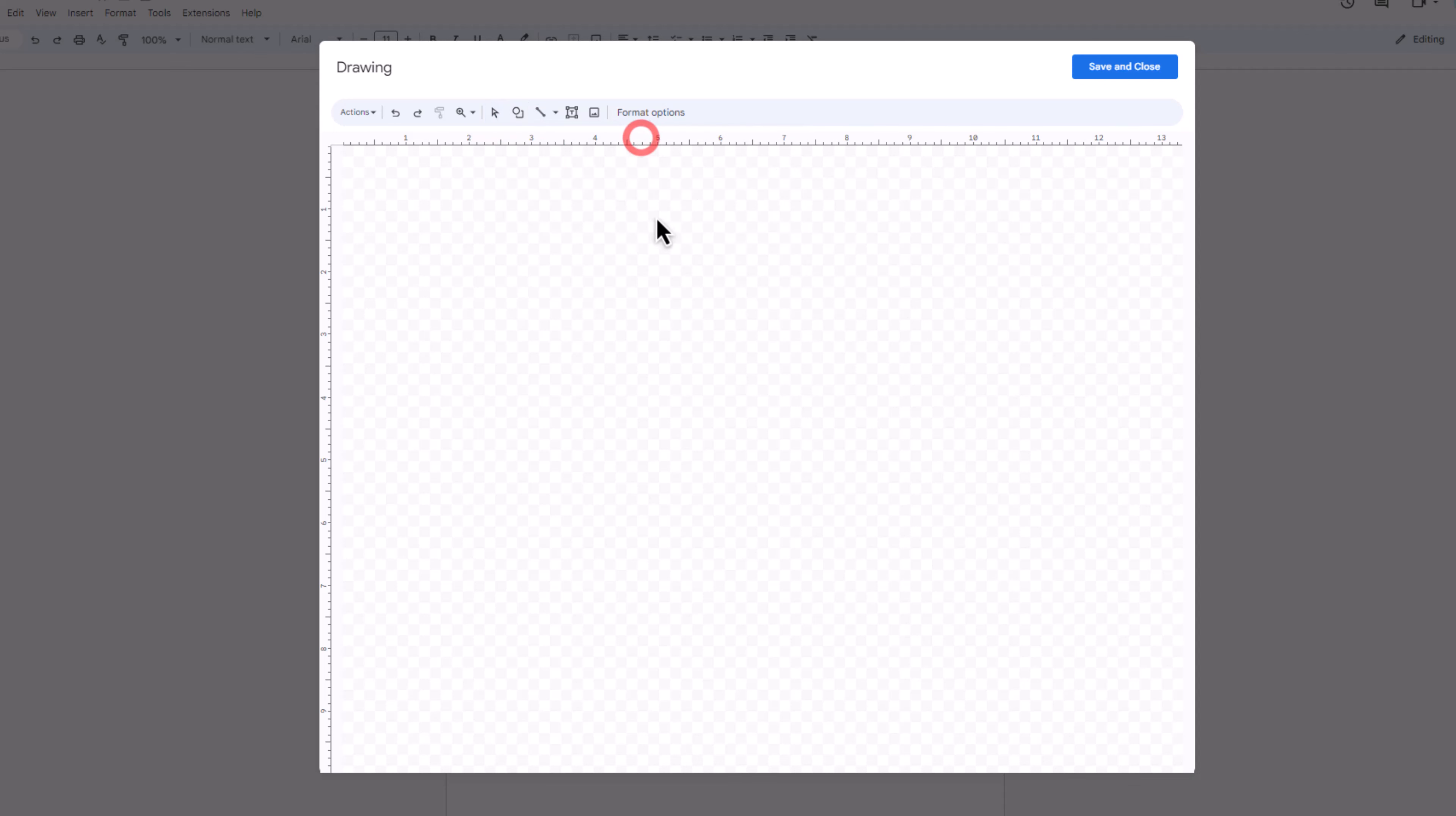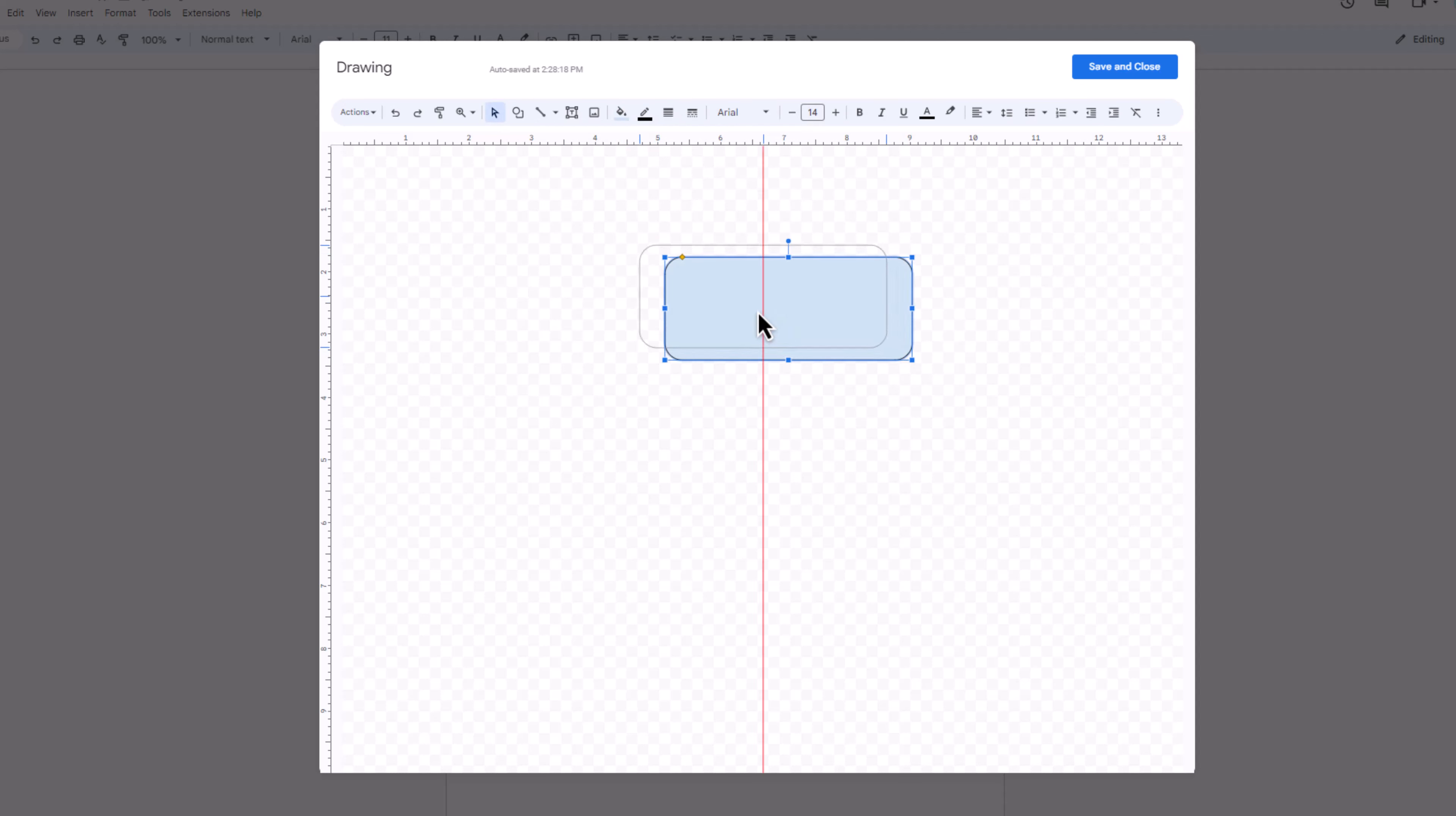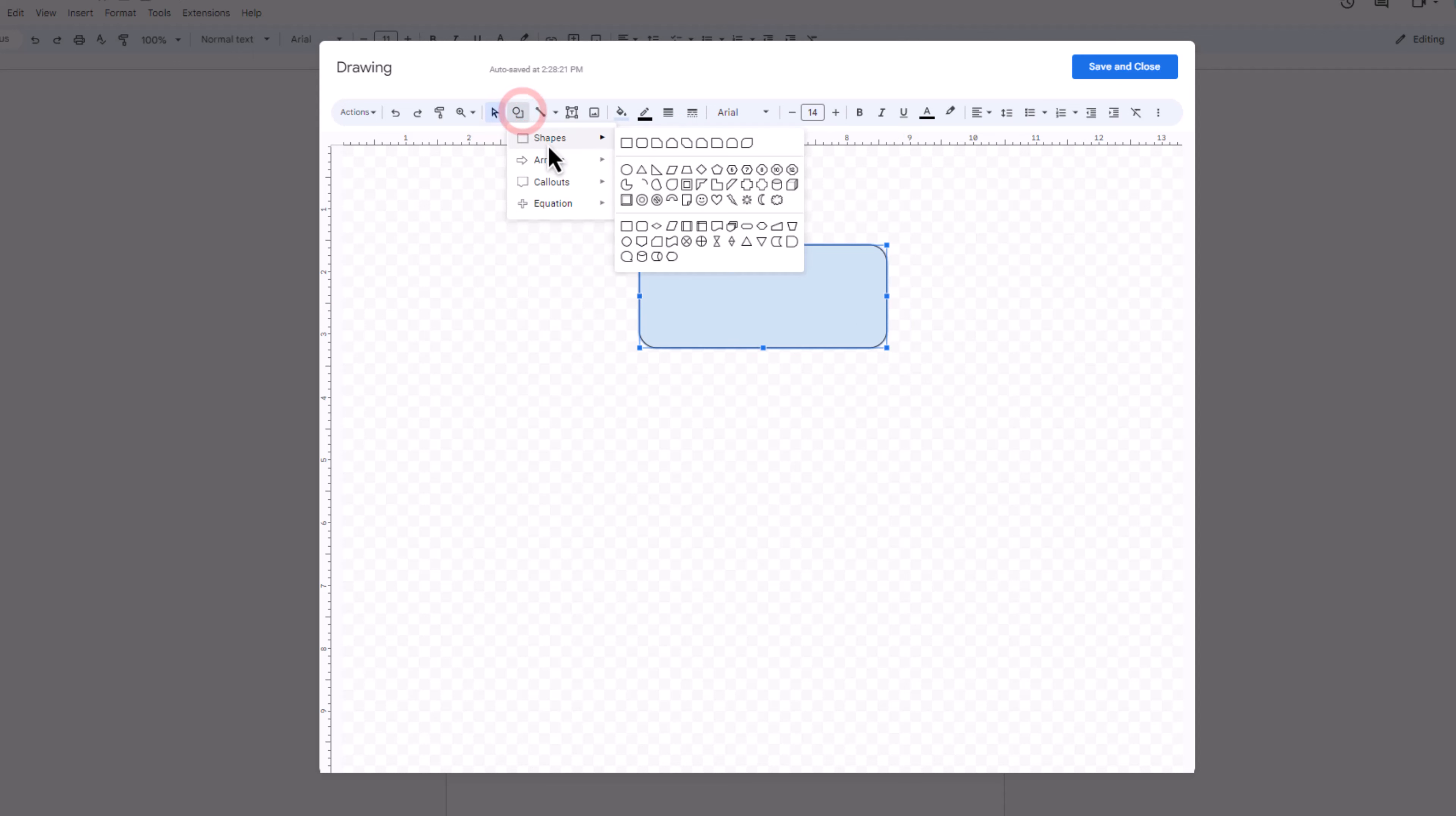On the canvas, click and drag to draw your chosen shape. You can also move the shape around after drawing it. Now draw and align the shape according to your requirement.